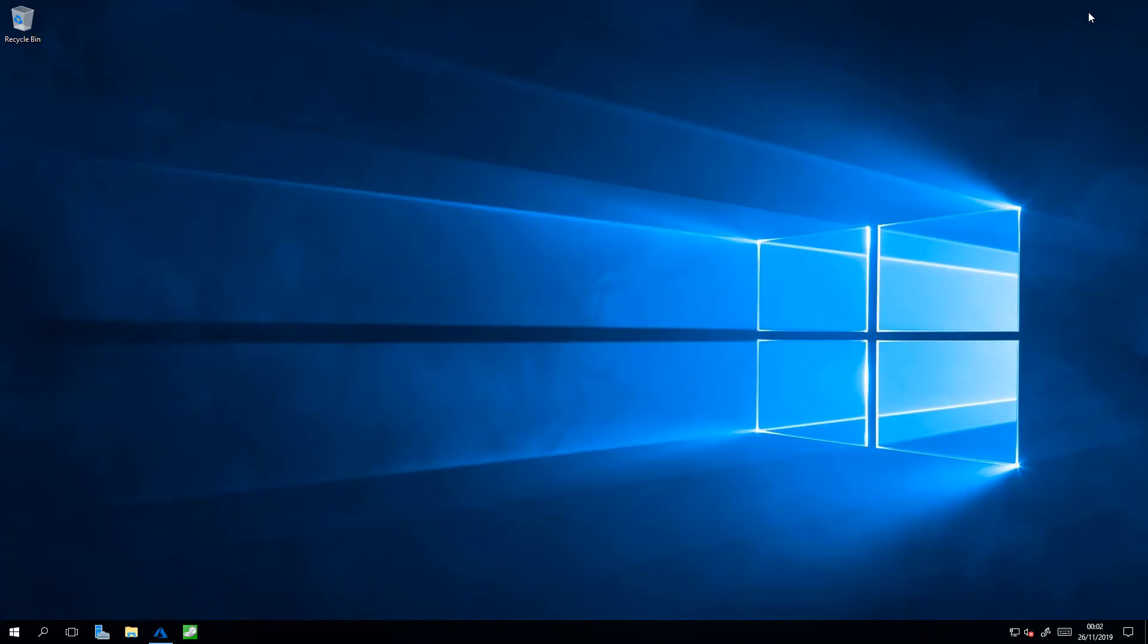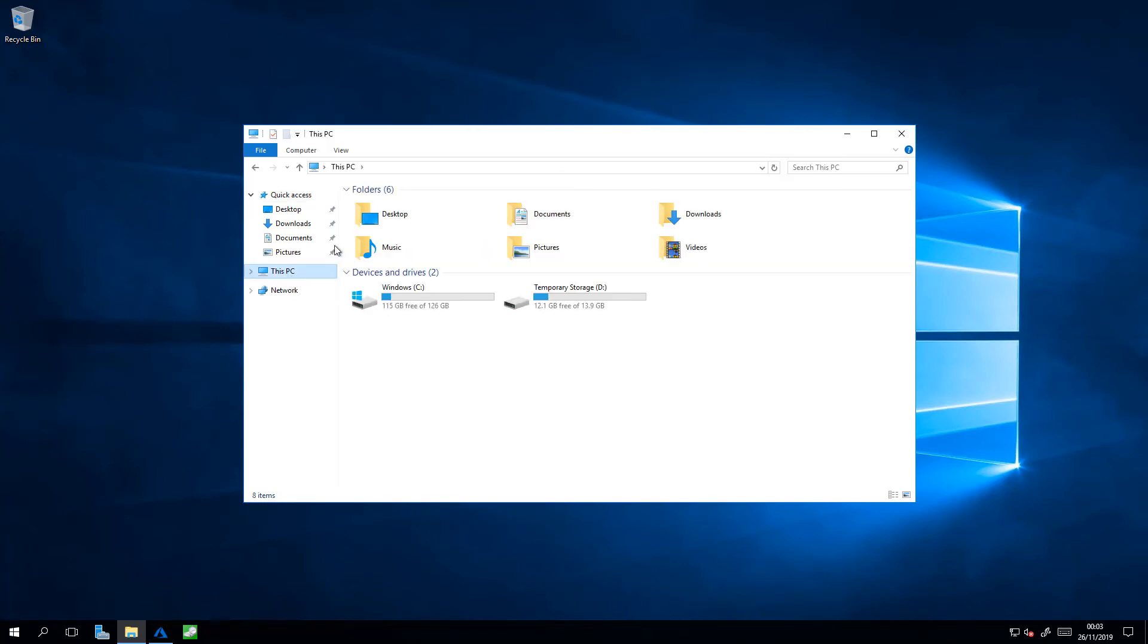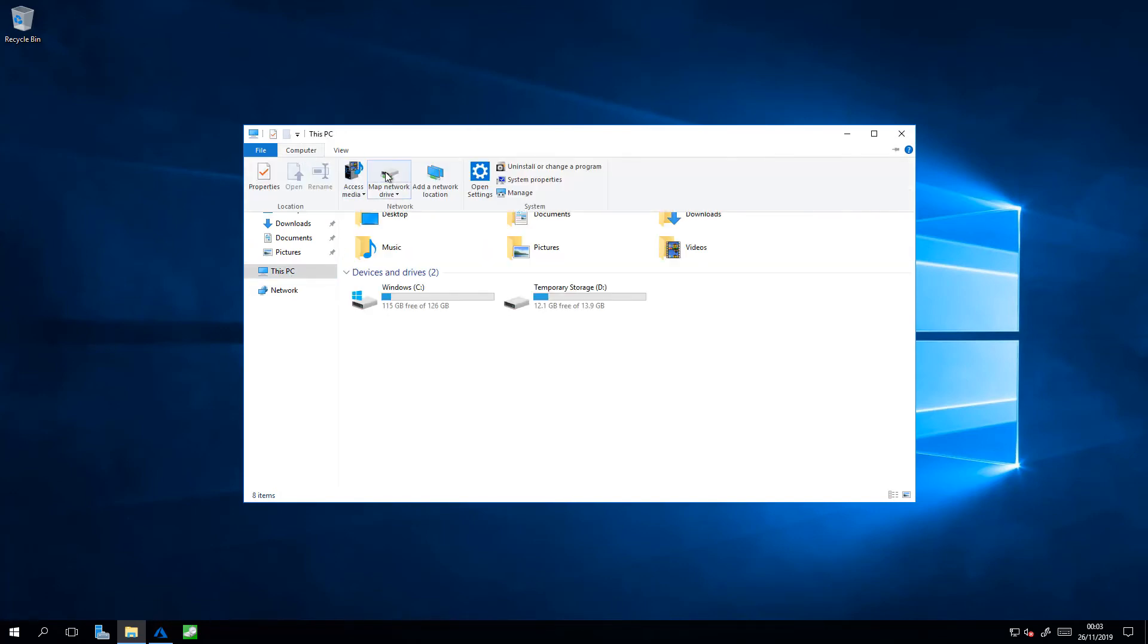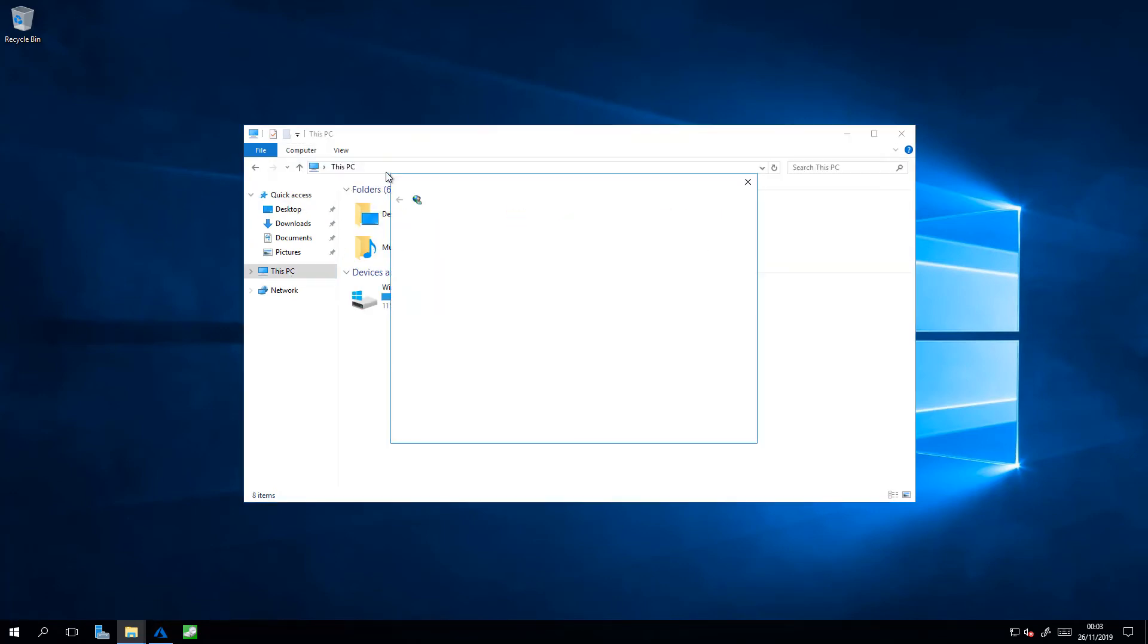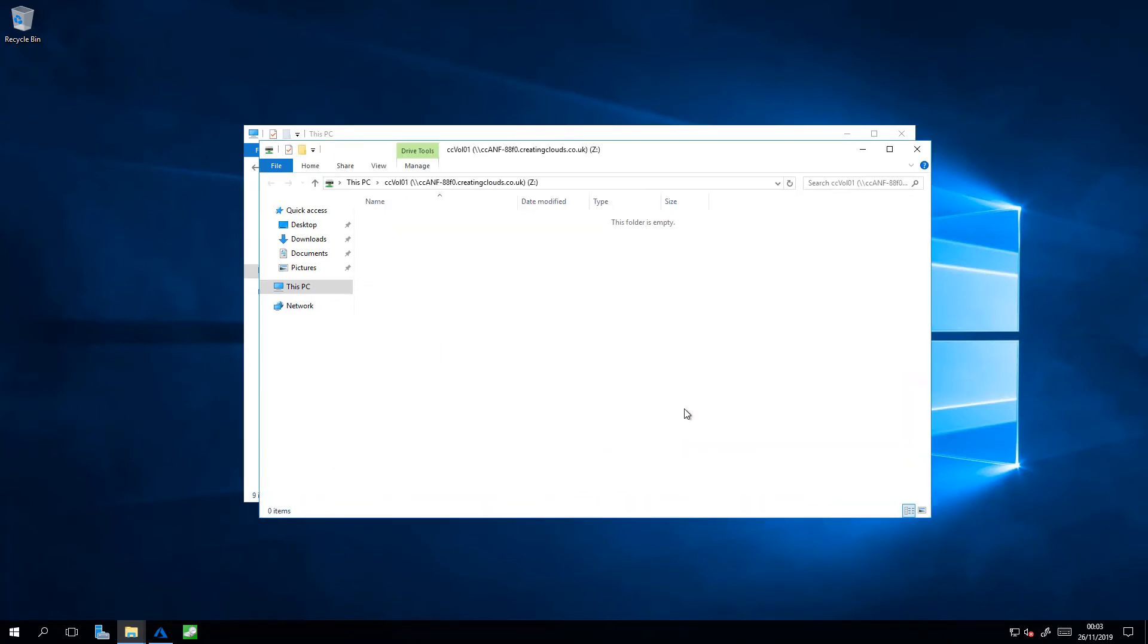Go to your host, open up Windows Explorer. Click on this PC, computer, and map network drive. Simply paste the UNC path in, and click on Finish. You now have your two terabyte volume connected to your Windows host.